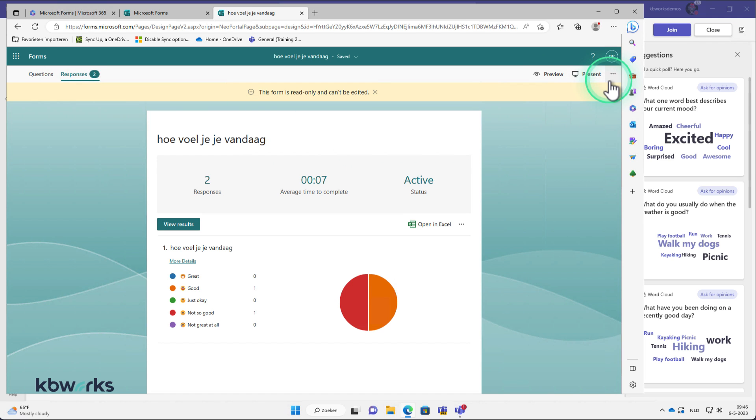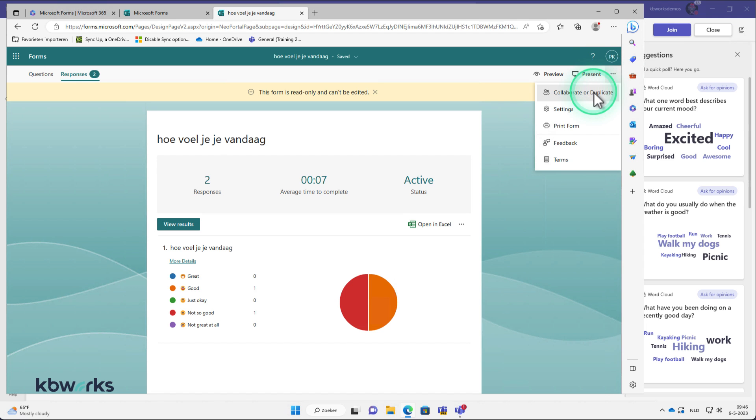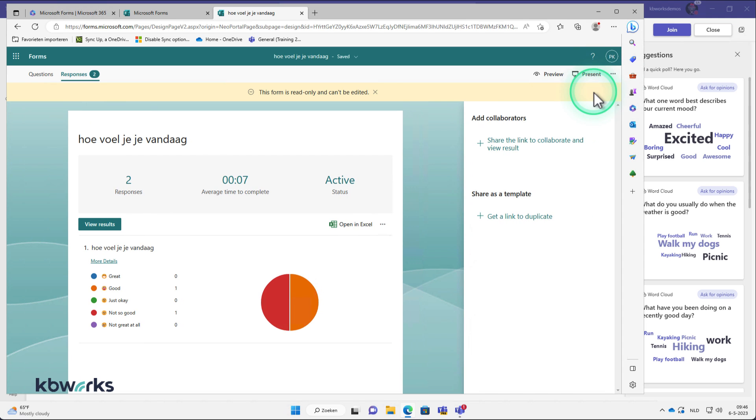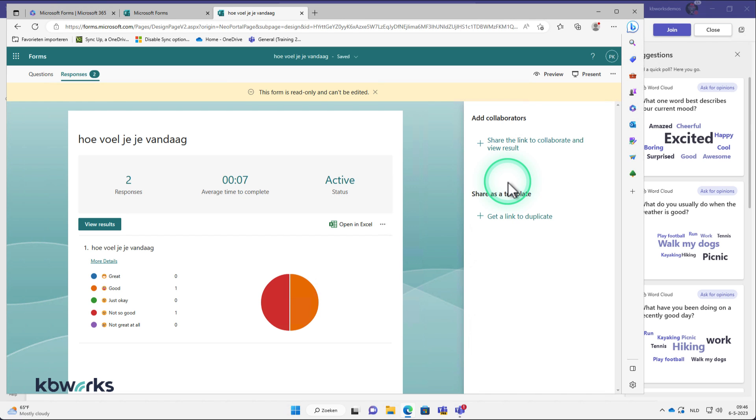One other thing, if you want to share, you can do this by clicking on collaborate and then share the link and view the results. And then people can view the results as well.